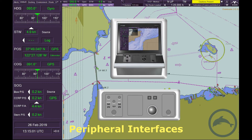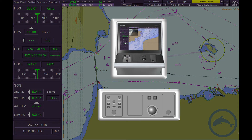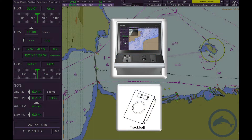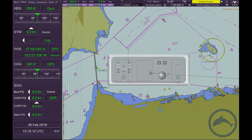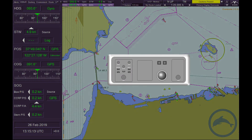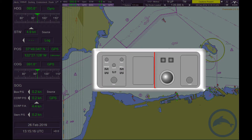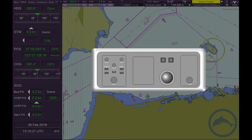Peripheral Interfaces. Depending on the product type, the VisionMaster is controlled by a control panel assembly, or just by the trackball assembly. The control panel consists of a trackball assembly, rotary controls, and adjustment and acknowledgment buttons.